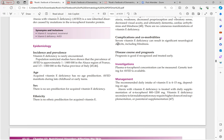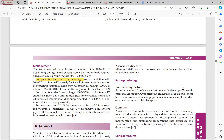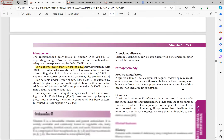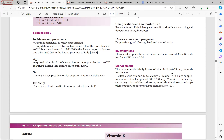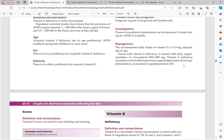Severe vitamin E deficiency can result in significant neurological deficit including blindness. Prognosis is good if recognized and treated early. Investigations include plasma alpha-tocopherol and genetic testing for AVED. The recommended daily intake of vitamin E is 4 to 15 mg. AVED is treated with daily supplementation of alpha-tocopherol 800 to 1200 mg, given lifelong as it is a genetic disorder. Vitamin E deficiency secondary to fat malabsorption may require higher doses of oral supplementation or parenteral supplementation.